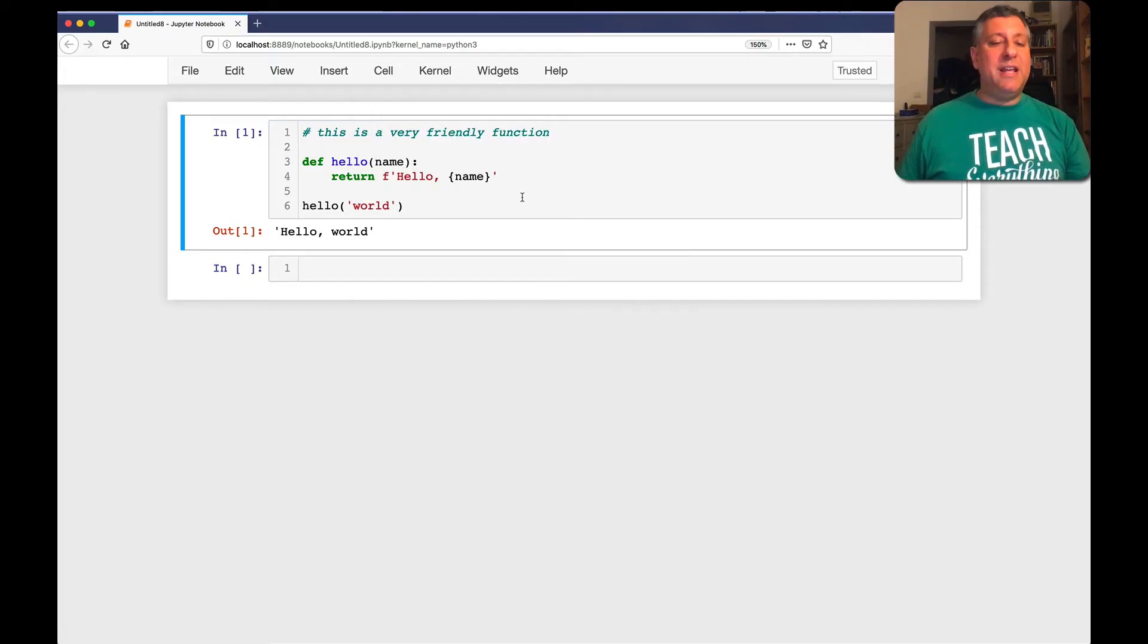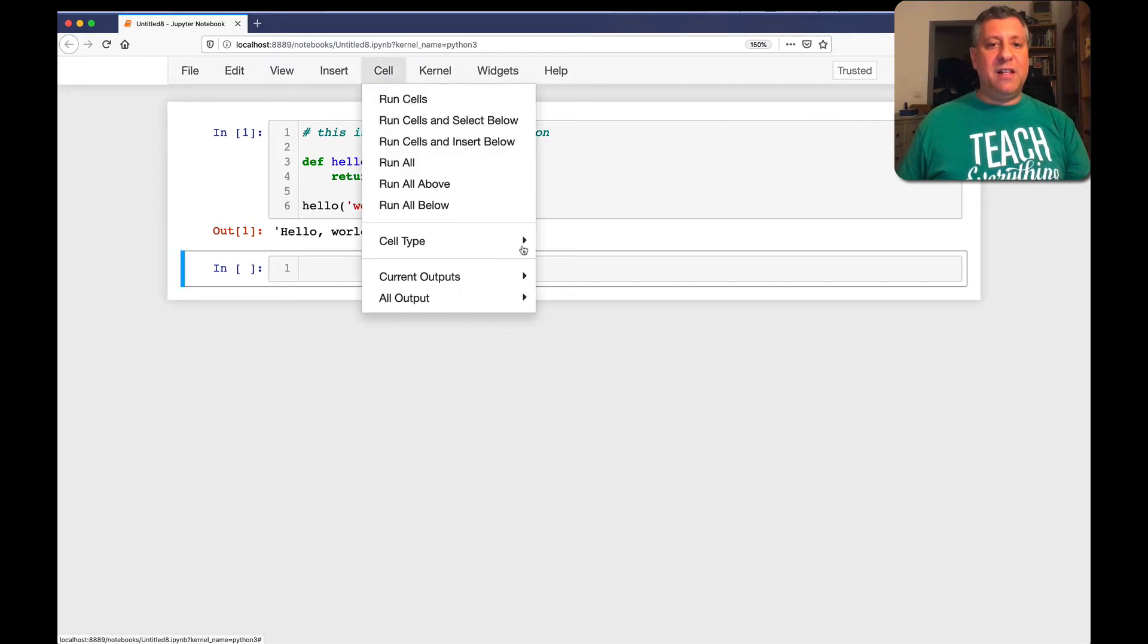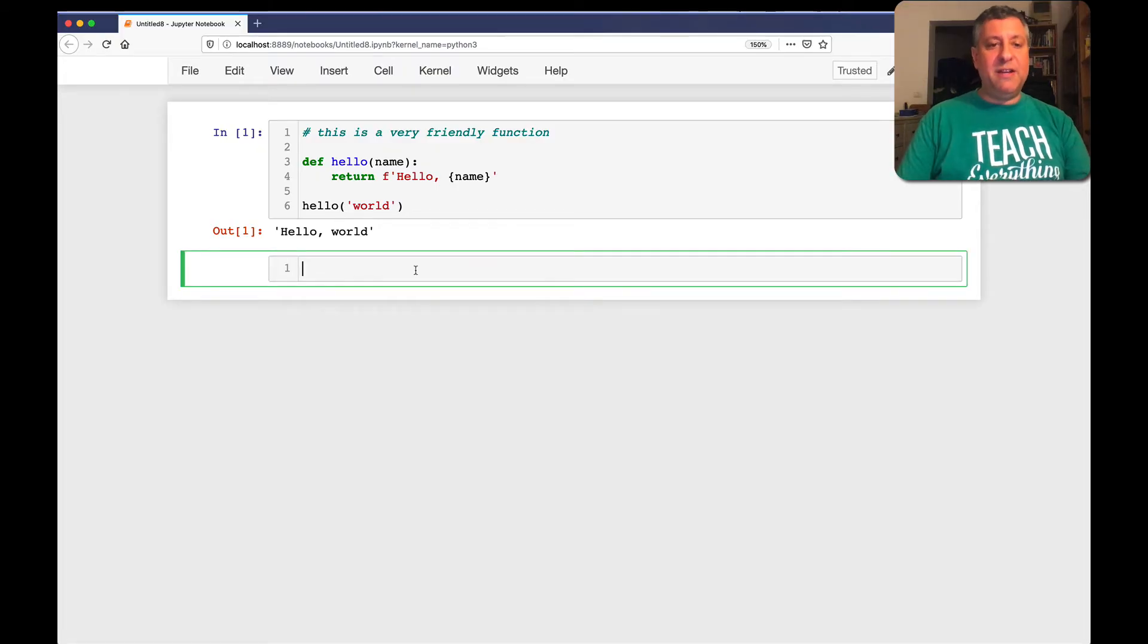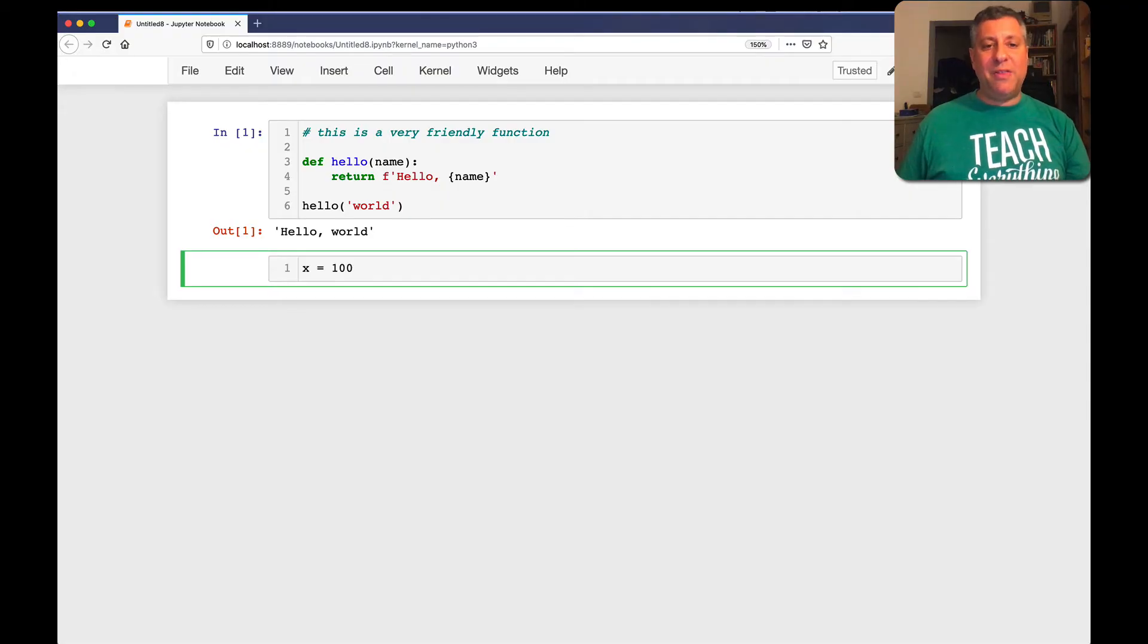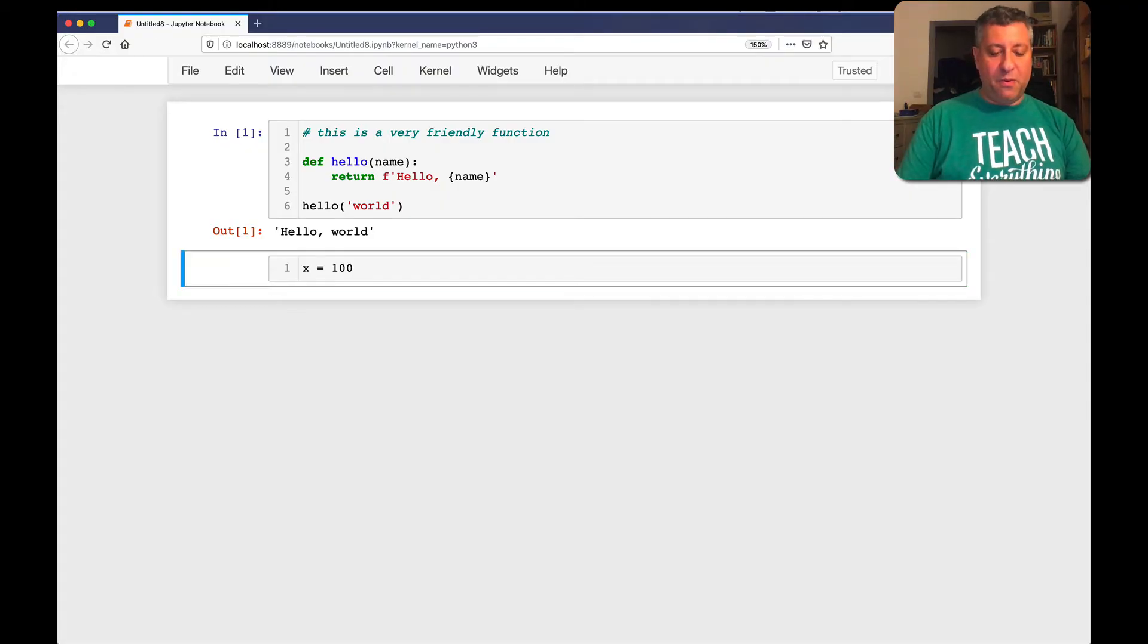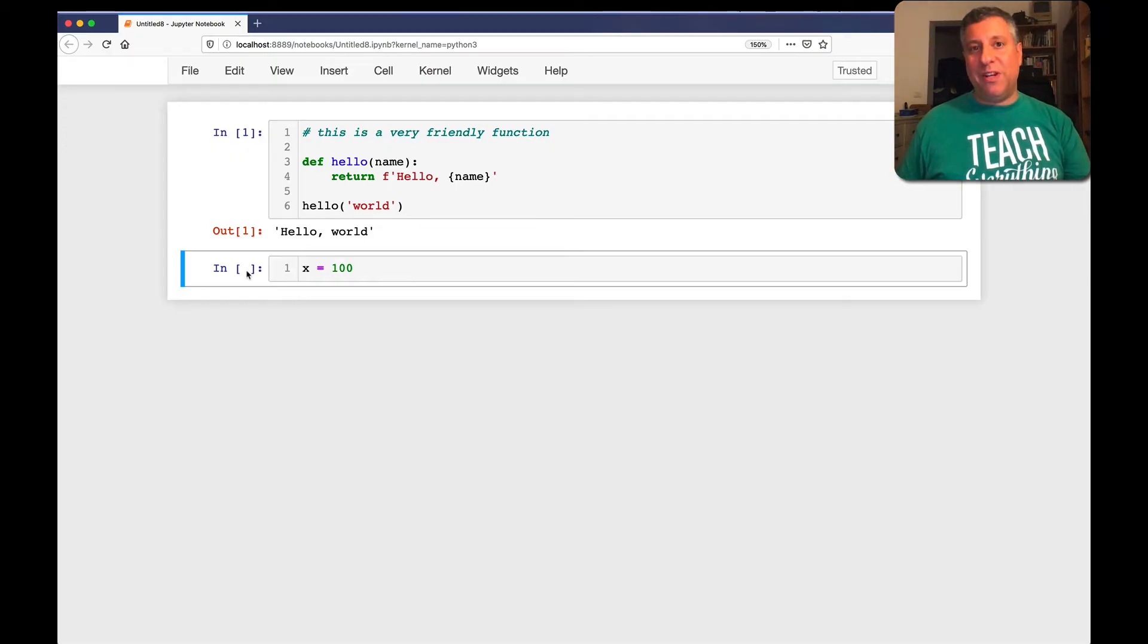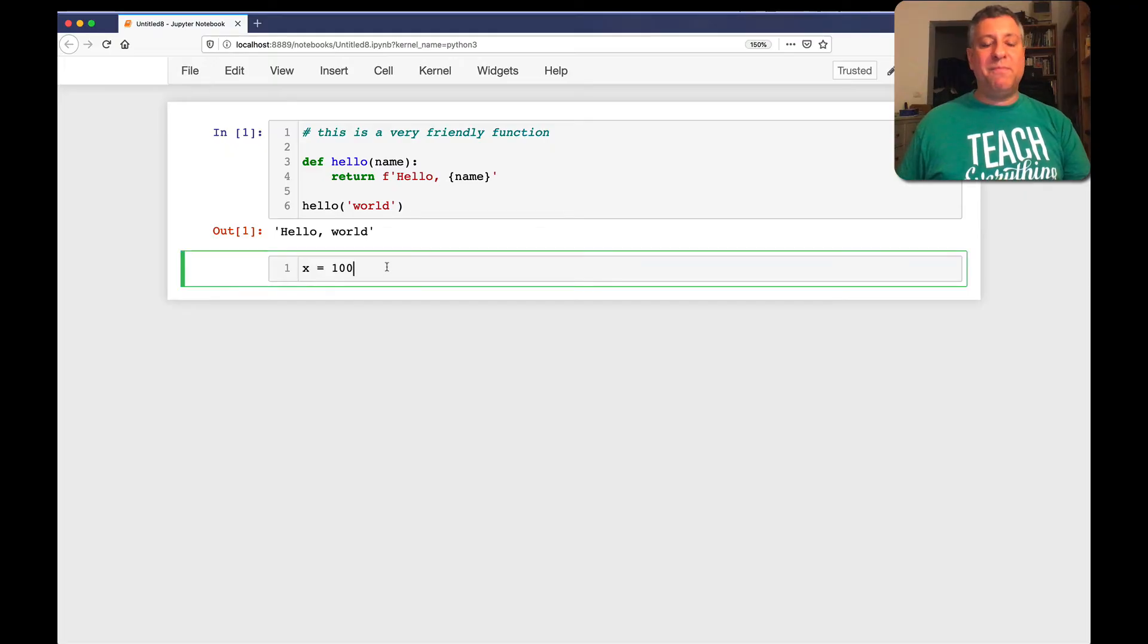But if you go over to the beginning of the cell and you choose cell markdown, now it will no longer contain Python code. And indeed, if I say here x equals 100, you'll see that it's no longer highlighted as Python code. And I can go back to that if I want. I can use y, and that'll become code. But if I make it m over here, now it's markdown.